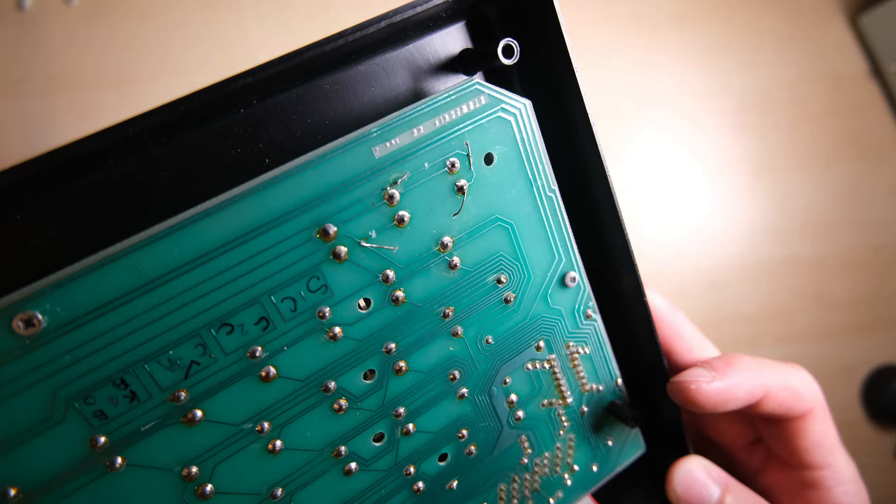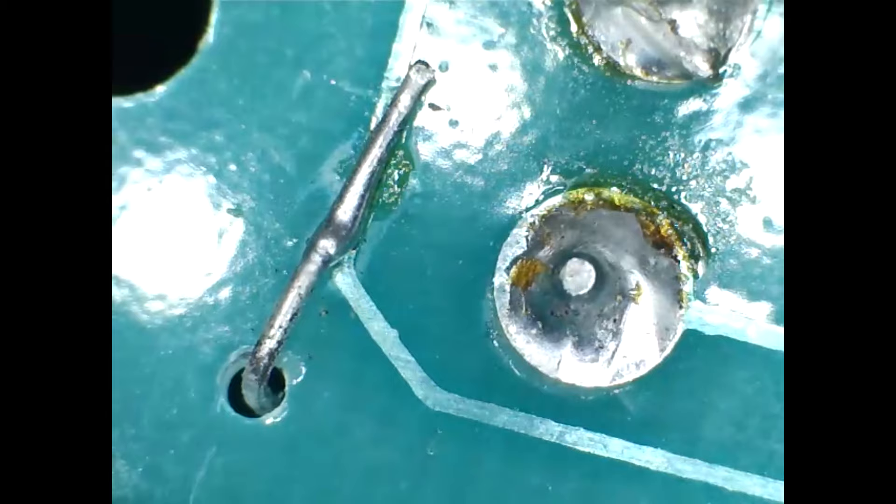Zooming in a bit more, let's have a closer look at these patches. They look pretty fiddly to do, I don't envy the person who had to do that, but I've got a feeling that this had to happen to all of the boards.